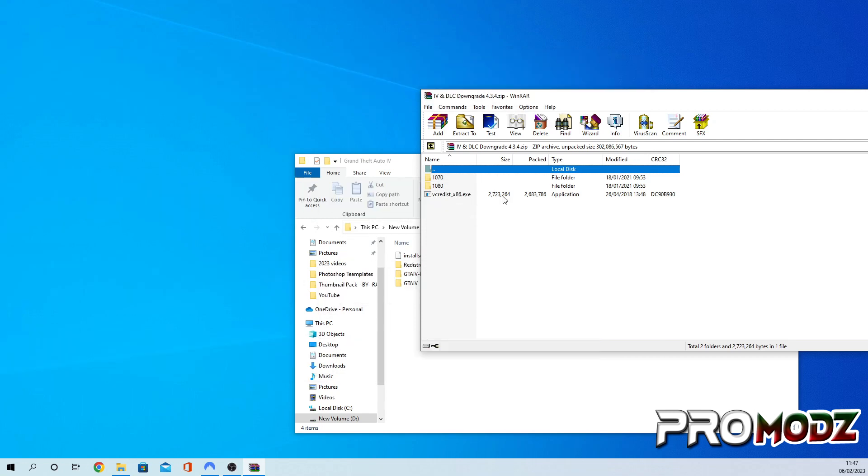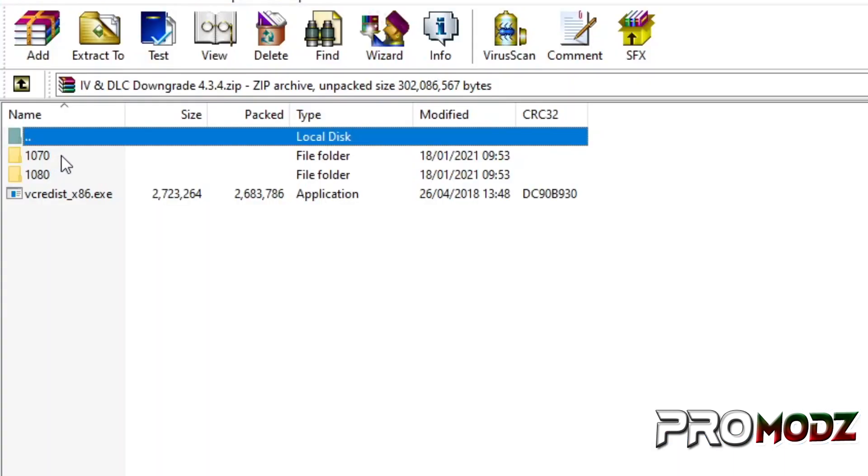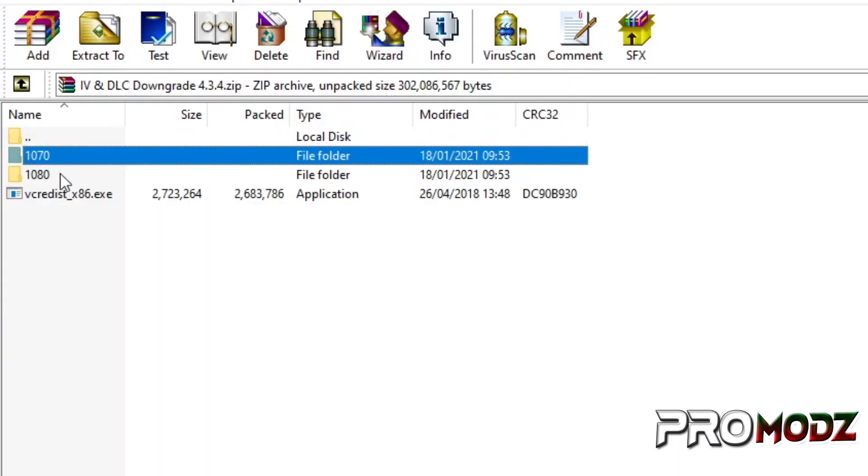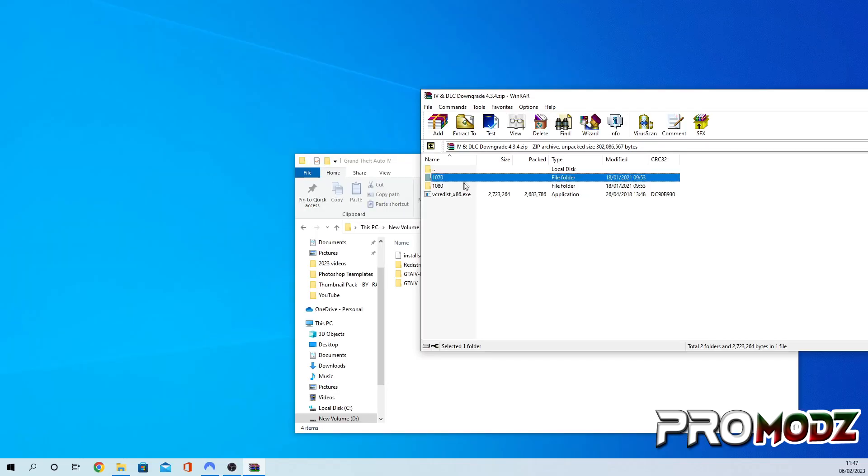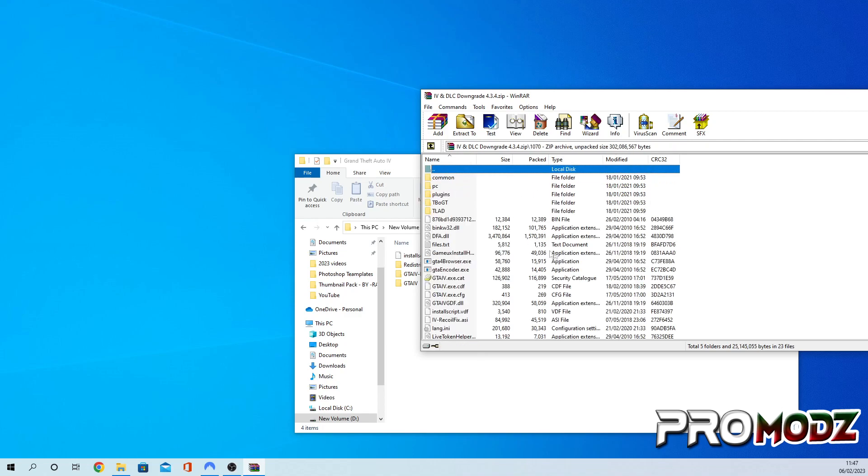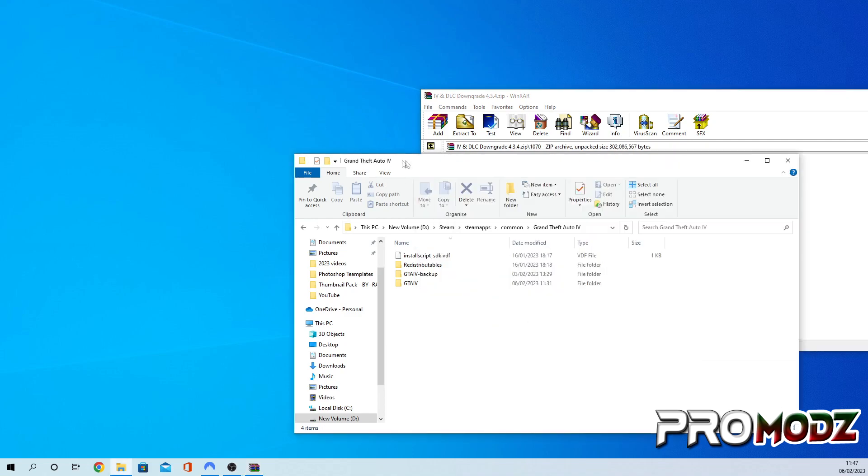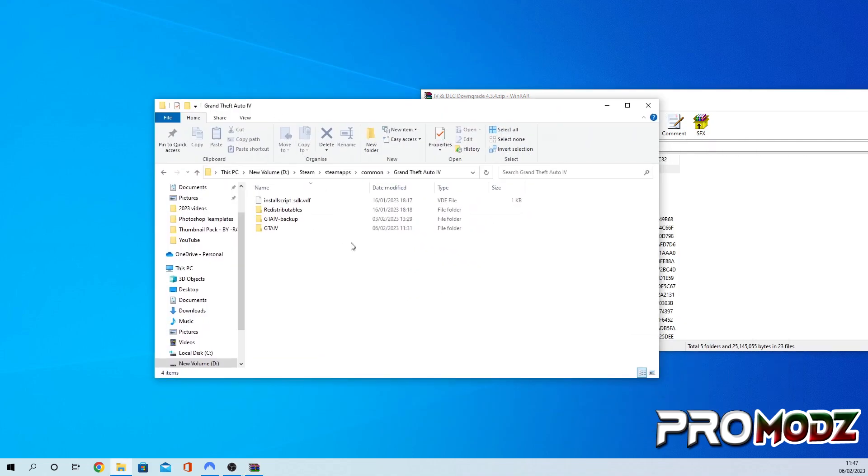Once you've done that, as you can see, we've got two downgraders. I recommend the 1070 for mods and for online in my opinion, so that's the one I'm going to do, but that is completely up to you. So I'm just going to double-click it, and we get all the files downloaded.